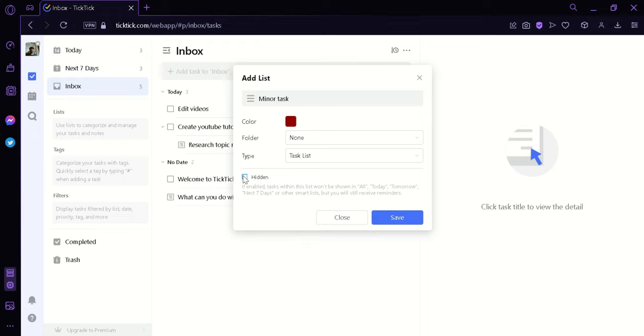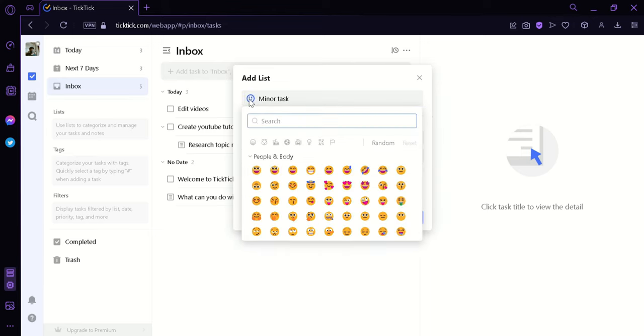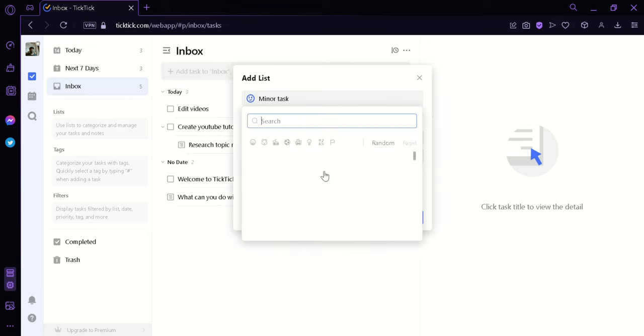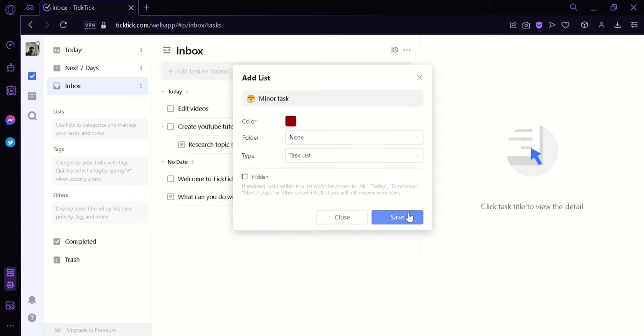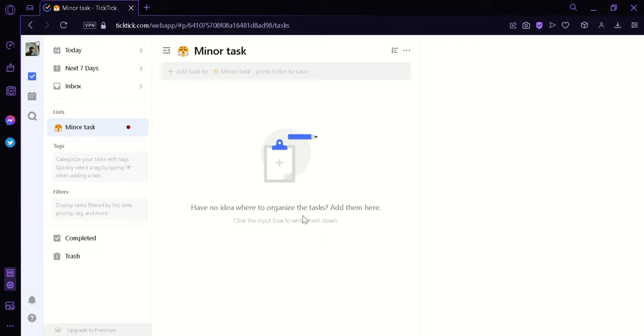We can enable, we could click on hidden if you want to hide this. And after that, we can also click on this where we can change the icon of our list to any emoji that we want. For example this. Then we can click on save.